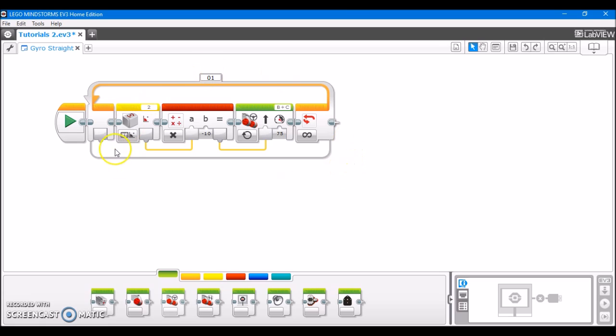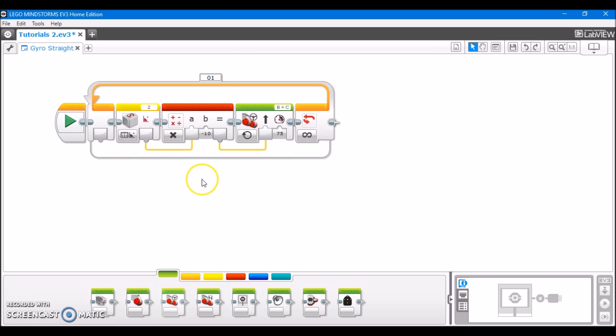So now I'll explain what this program is doing. Just as I explained before, it's going to check the gyro value. If the gyro value is 0, that's great. That means we're on track, we're heading straight, and we don't need to make any corrections, so we're just going to tell the robot to drive straight.